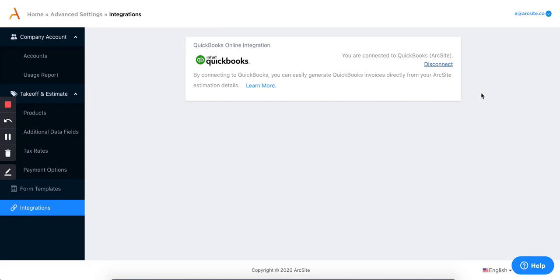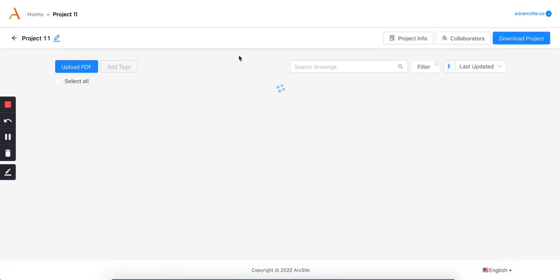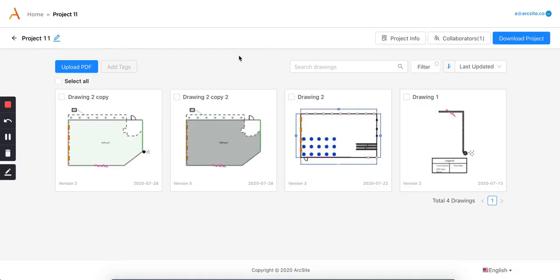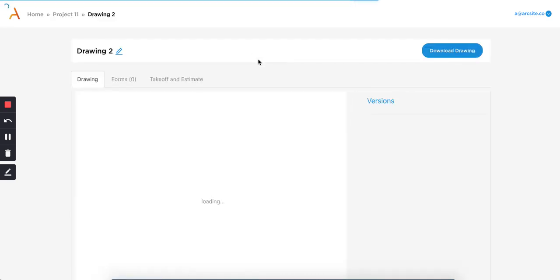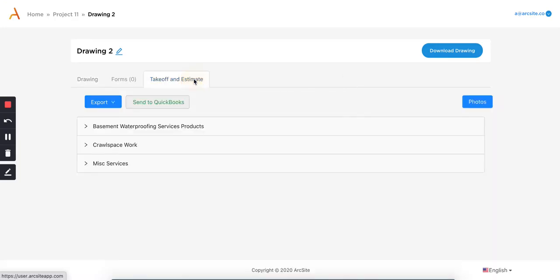And then once I'm connected — once those two softwares are integrated and connected to each other — I can simply go to my home screen. This is kind of the process of how you can then send information between ArcSight and QuickBooks. In this case, I go to any one of my projects here. I'm going to use this one for example and it'll load up that project. I can use whichever drawing in that particular project.